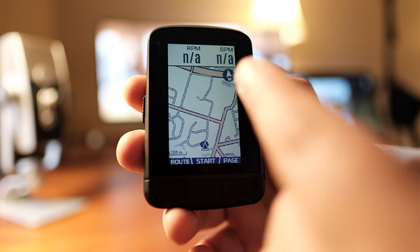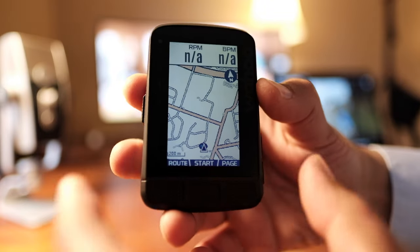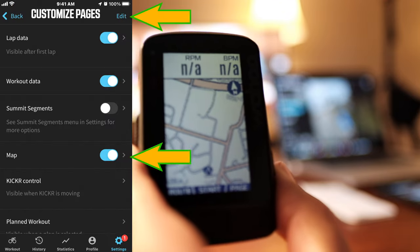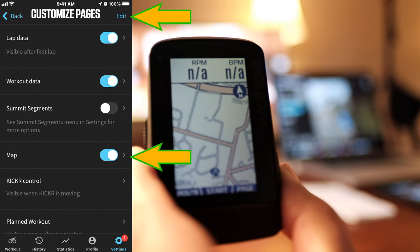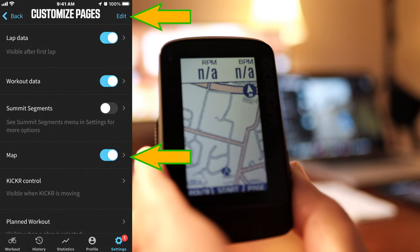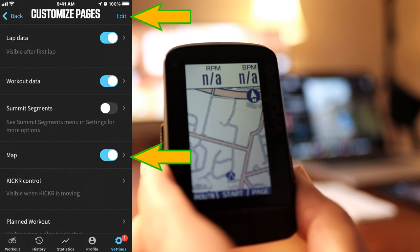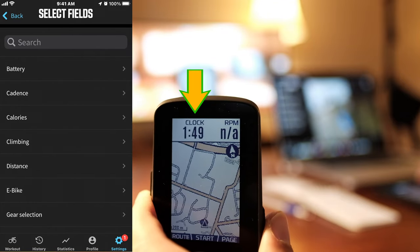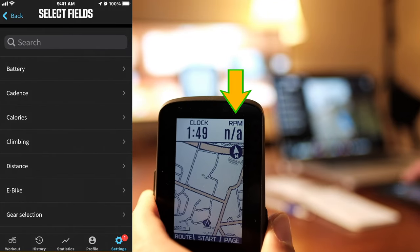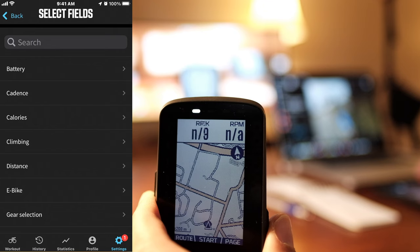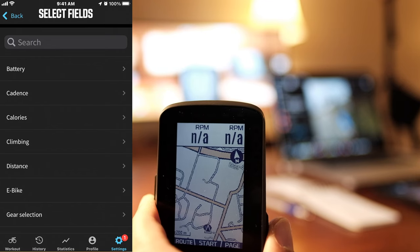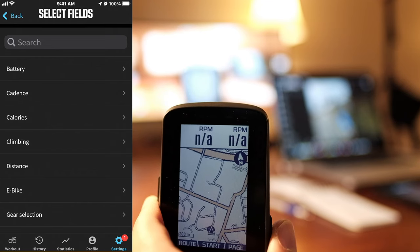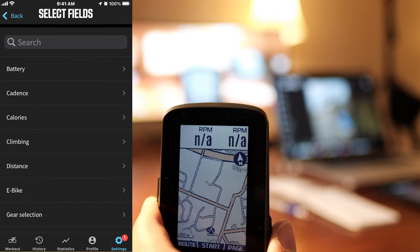Now let's change the two data fields on top. From your Wahoo app, go to Custom Pages and select Map. Right now I have clock on the left and cadence on the right. Let's change clock on the left to cadence, and cadence on the right to heart rate.